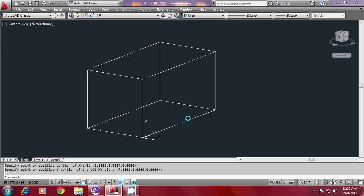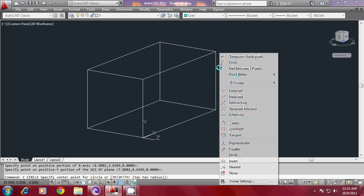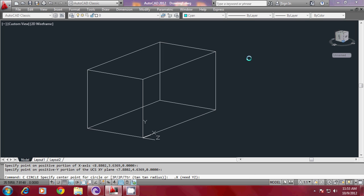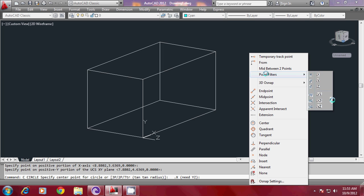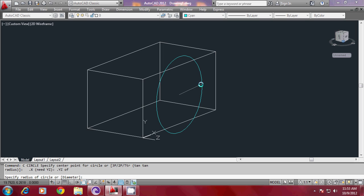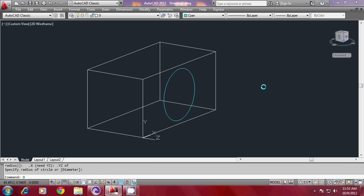Now, I will draw a circle right at the geometrical center of this face. I must make use of point filter. So, I will shift right-click and go to point filters and take dot X of mid of this edge, and dot Y and Z coordinate of mid of this edge.